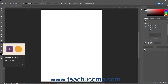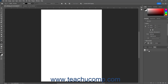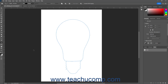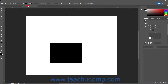The Path Selection tool in Photoshop lets you select and move the path components within the currently selected path in the Paths panel. You can also use the Path Selection tool in Photoshop to select shapes within layers in a document.